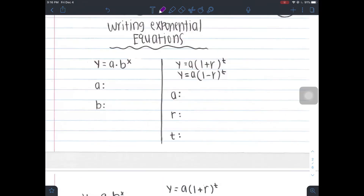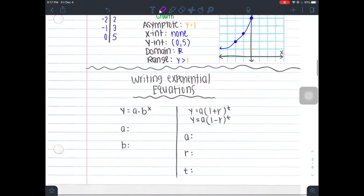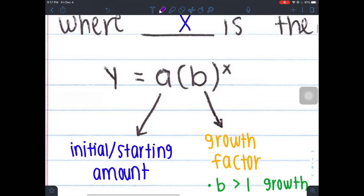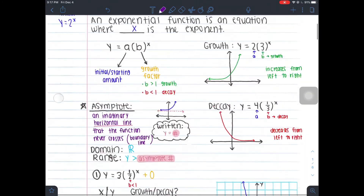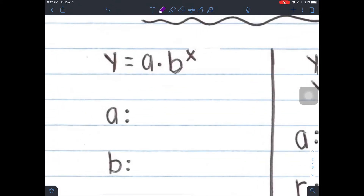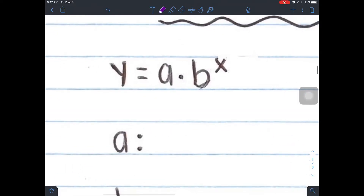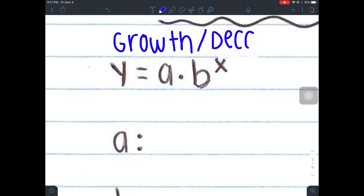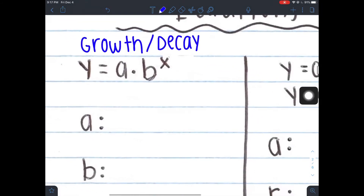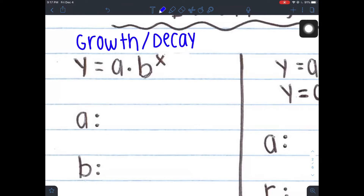Here we begin the second section of the notes where we're writing exponential equations. There are two types of equations we're going to use. Your STAR formula chart does not give you these equations, so again you do have to memorize them. We've seen y equals a times b to the x before. This equation can represent growth or decay depending on your b value. If your b value happens to be greater than 1, then it's a growth, but if it's less than 1, it's a decay.